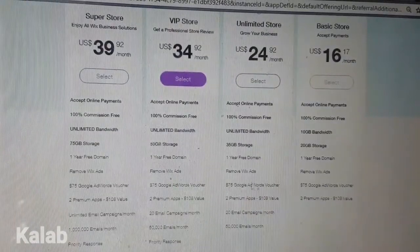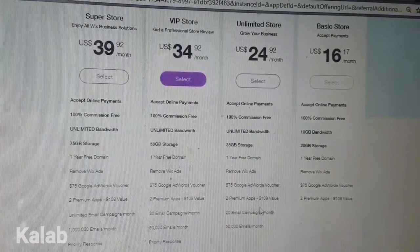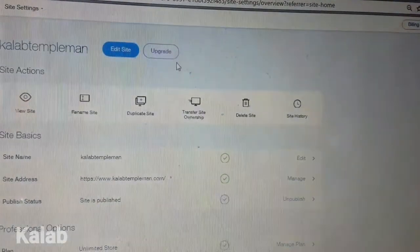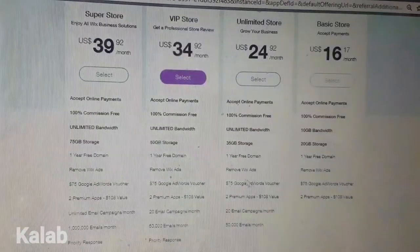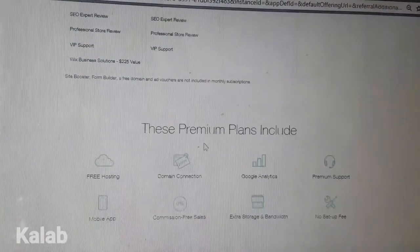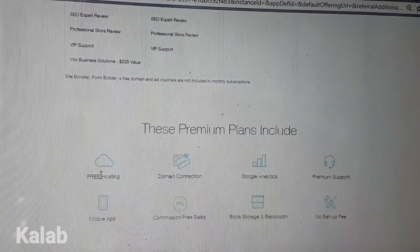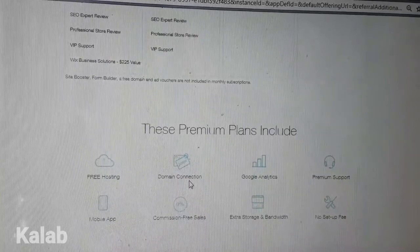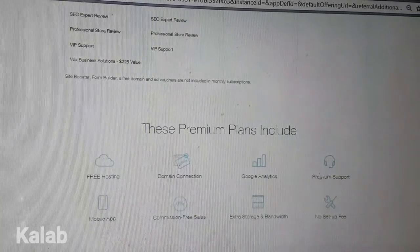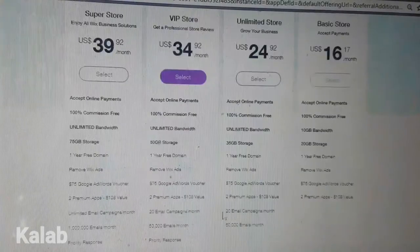You also get a Google AdWords voucher and email campaigns — that's Wix Shoutout, which is a very, very good way to get your website content into people's email inboxes. The premium plans include free hosting, domain connection, Google Analytics, Wix premium support, extra storage and bandwidth, and no setup fee, et cetera.